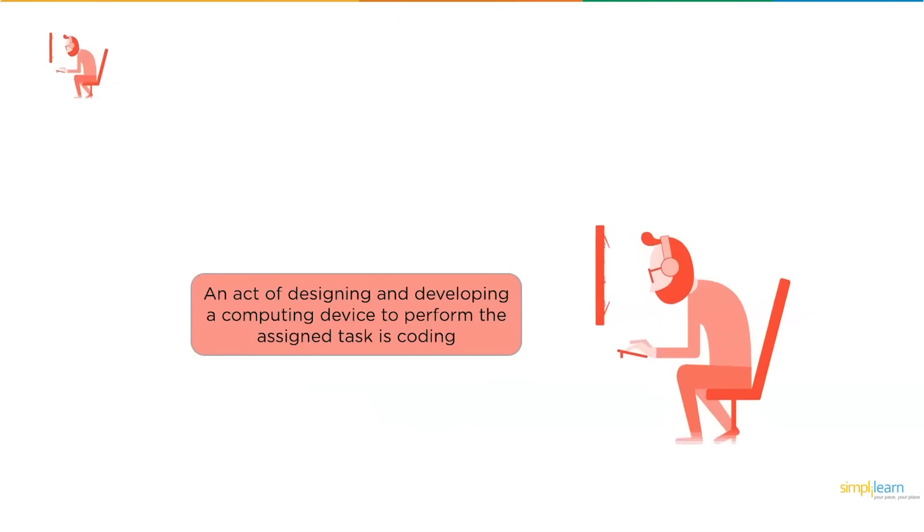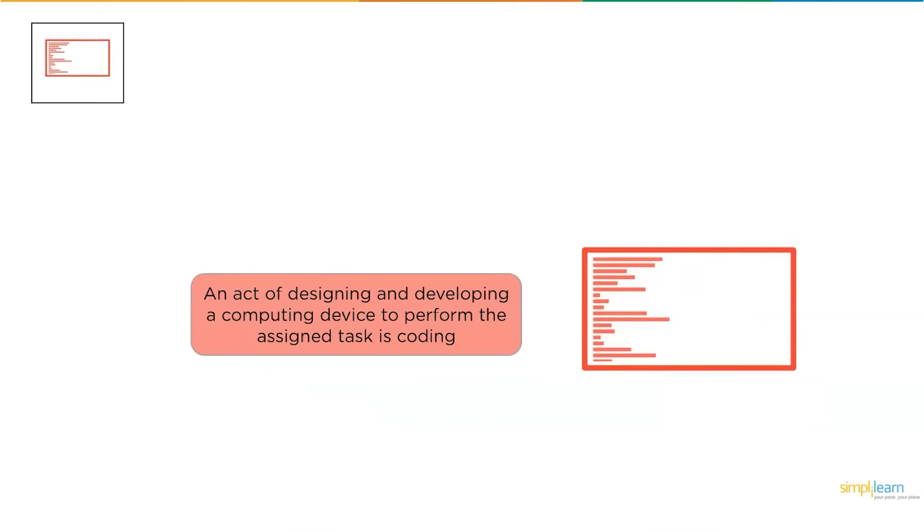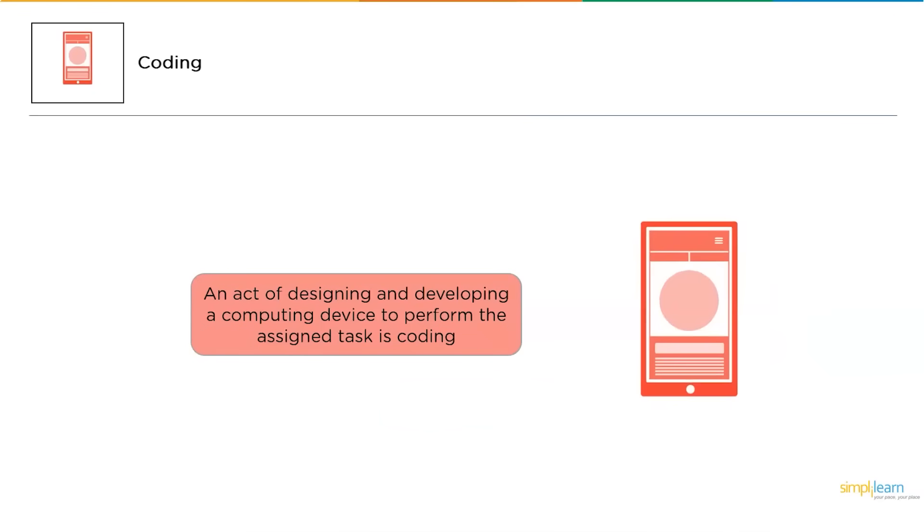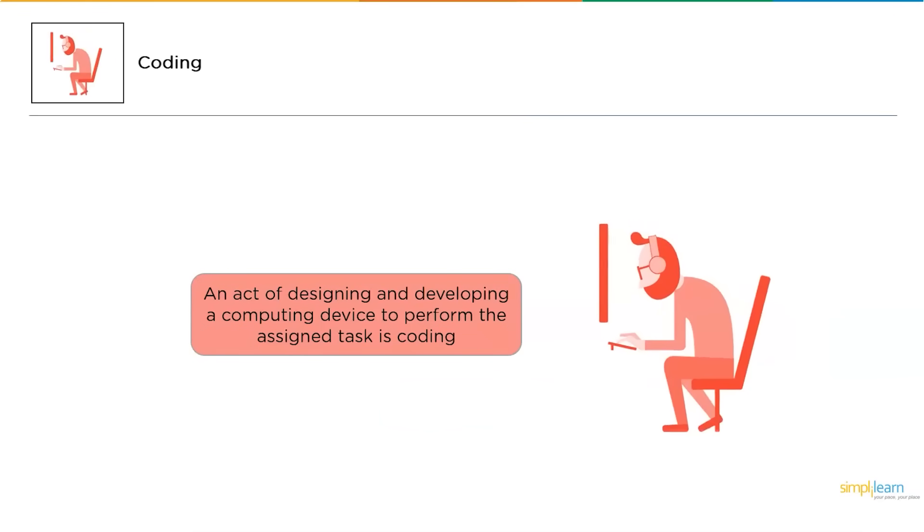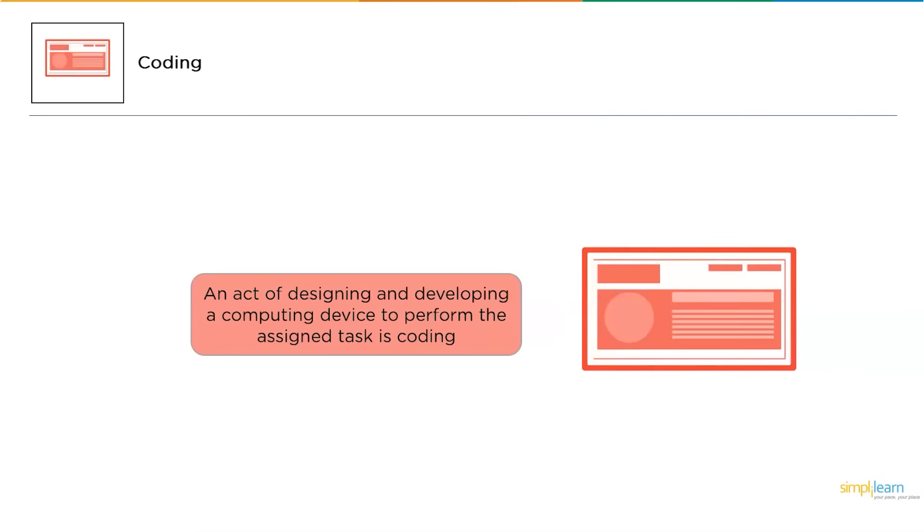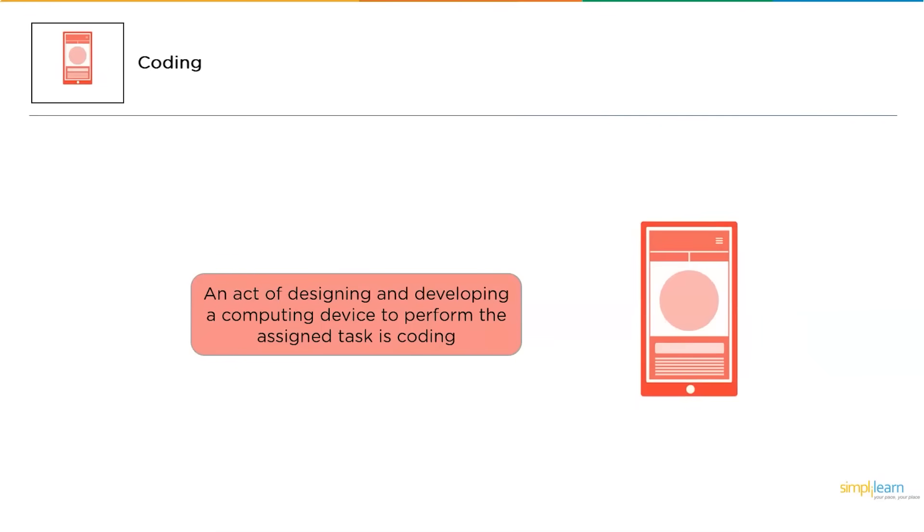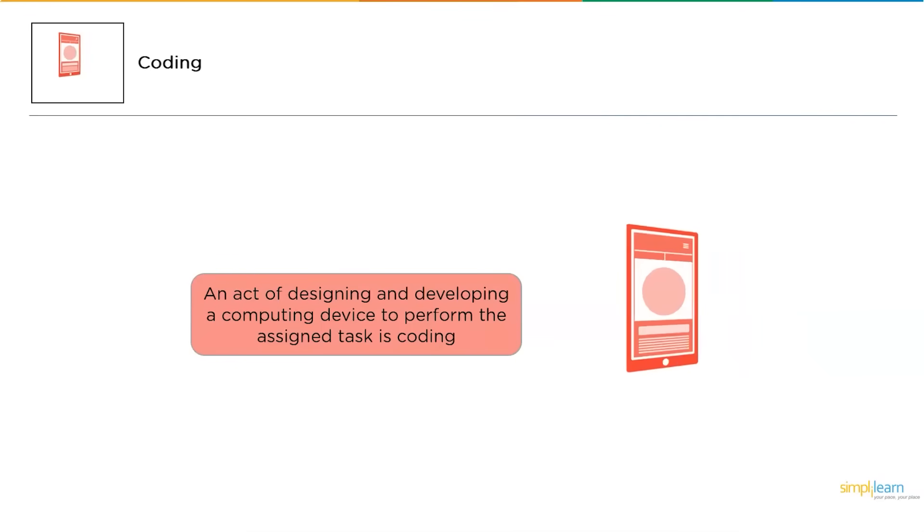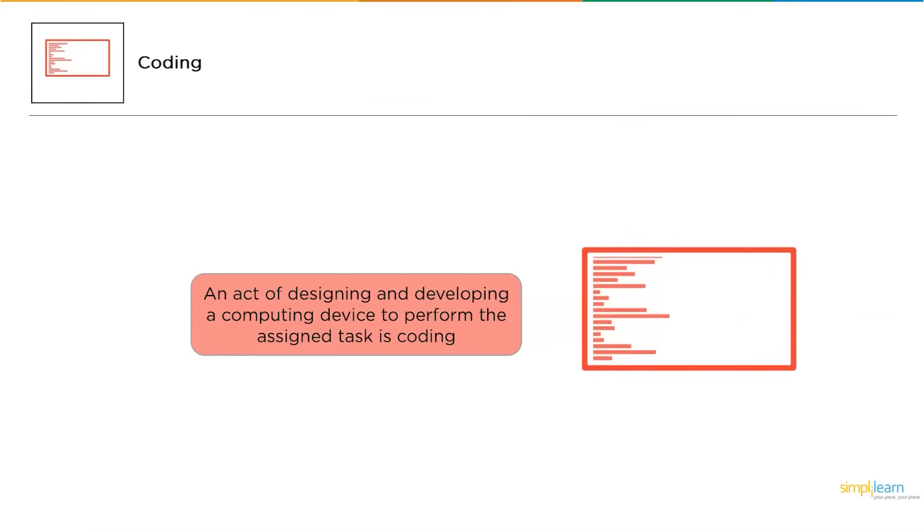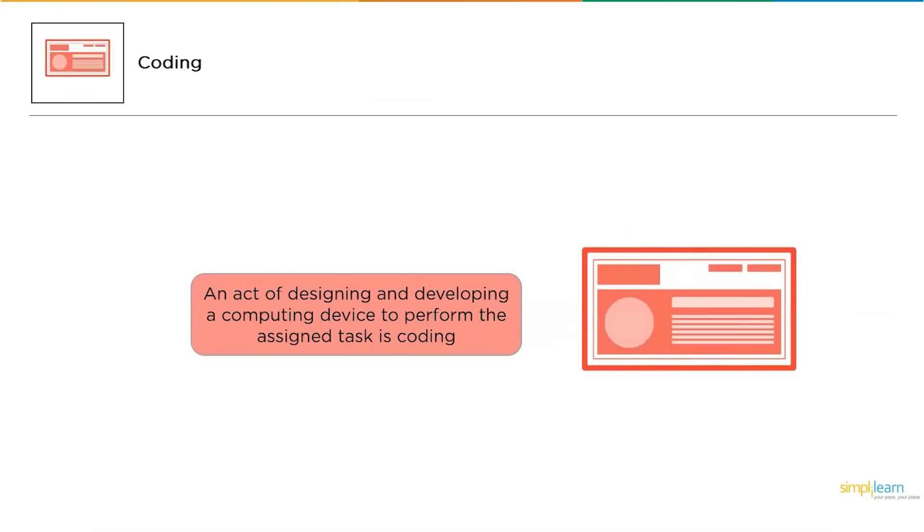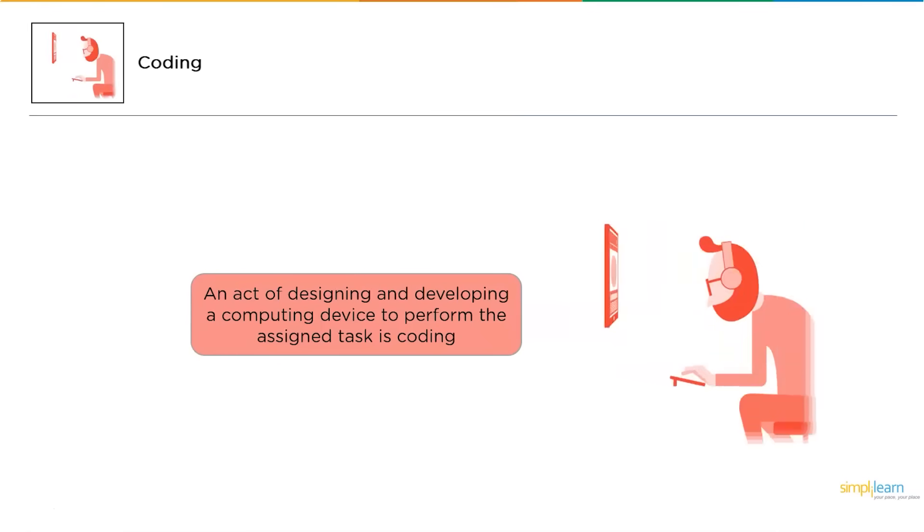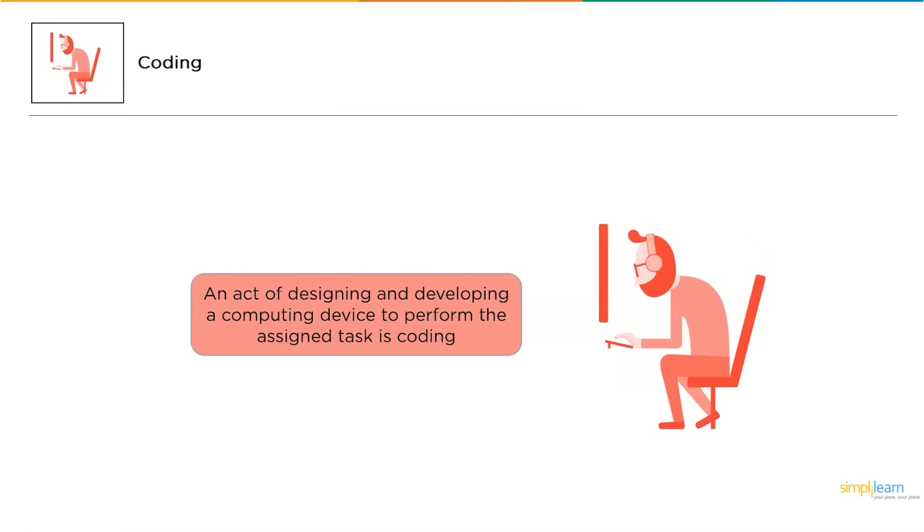Now, when you get into coding, you can consider coding as an act of designing and developing a computer device to perform exactly as per the task it has been assigned to. How and what made the robot to follow all your instructions?